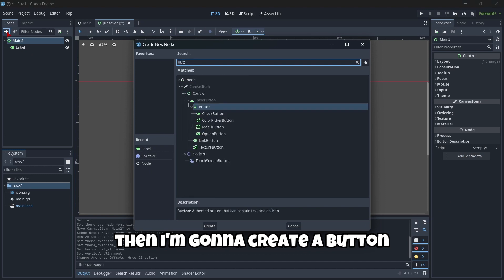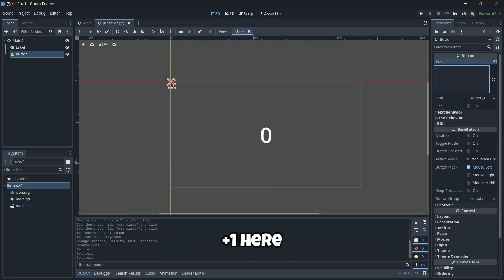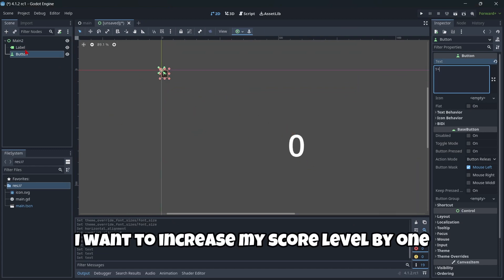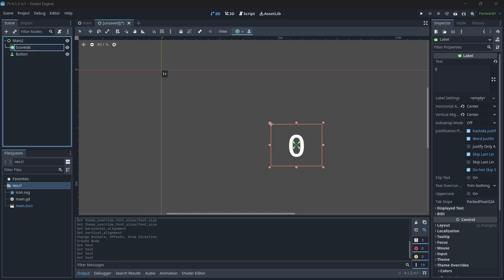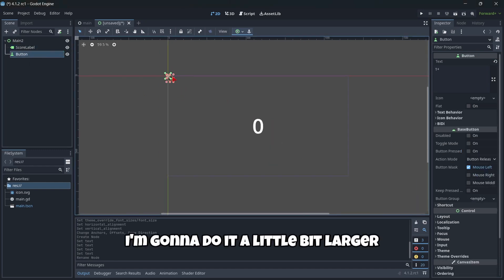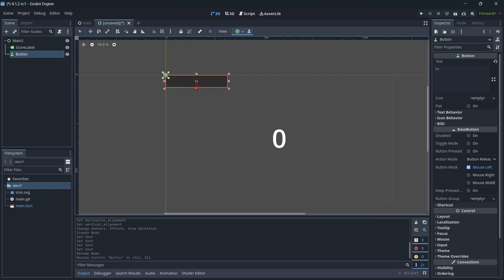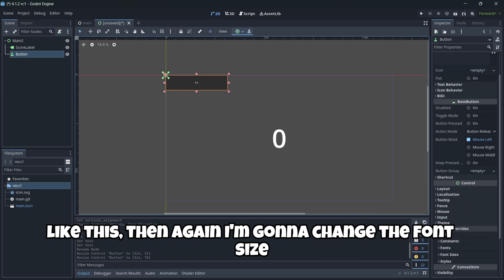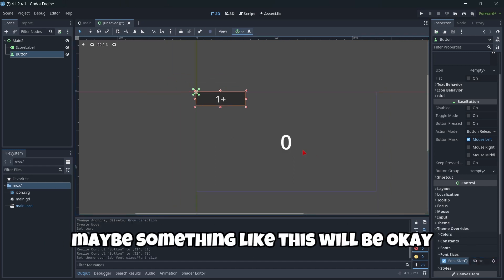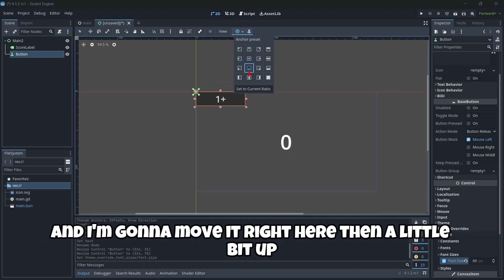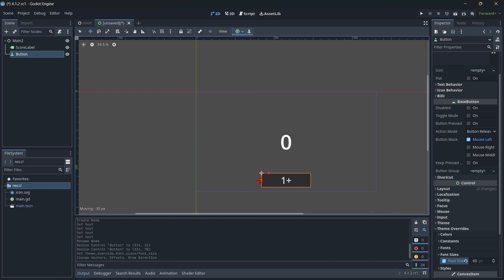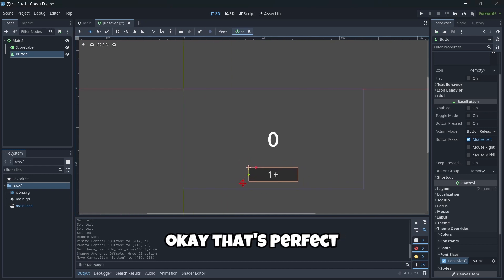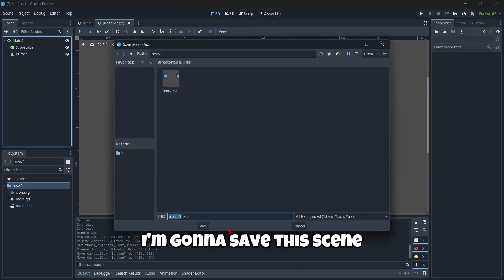Then I'm going to create a button. The last one here. Because when I click this button, I want to increase my score label by one. Score label. This button, I'm going to do it a little bit larger. Like this. Then again, I'm going to change the font size. Maybe something like this would be okay. And I'm going to move it right here, then a little bit up. Okay, that's perfect. I'm going to save this scene.